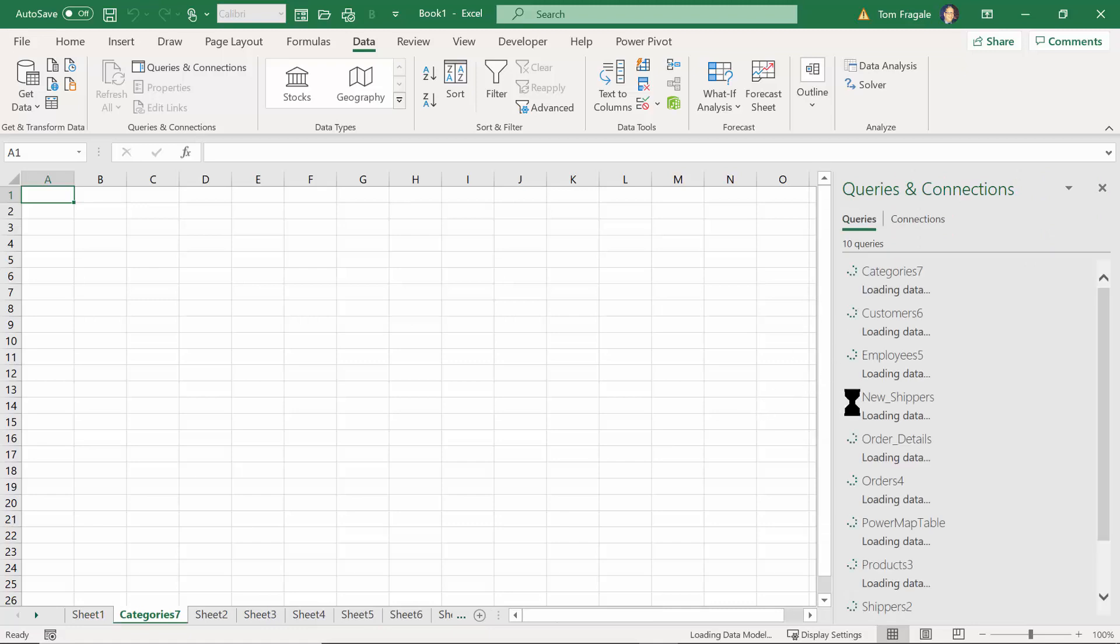You can see how they're all coming in at the same time, so it's going to take a few seconds.